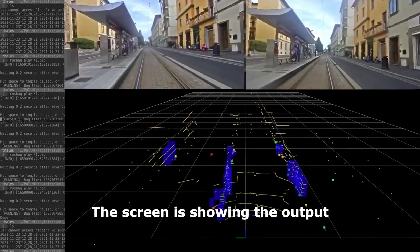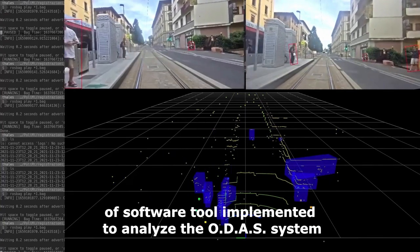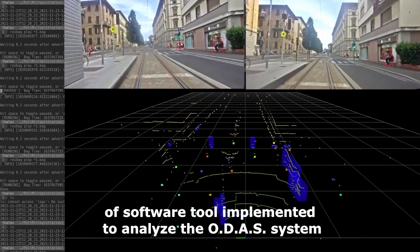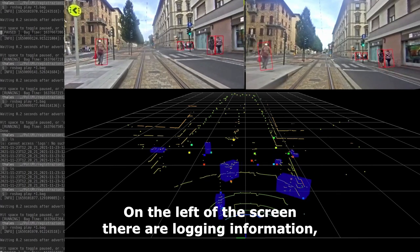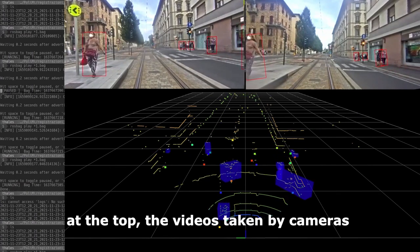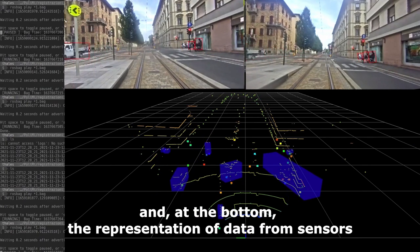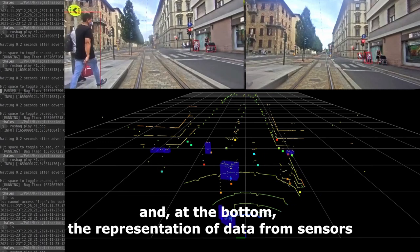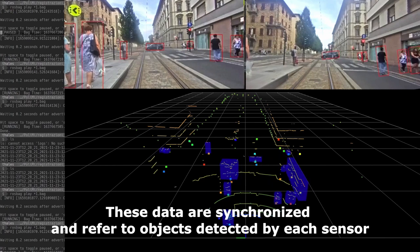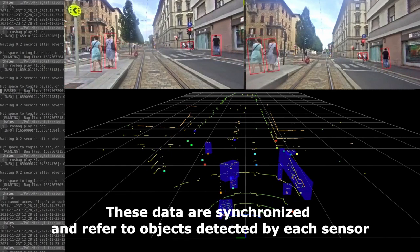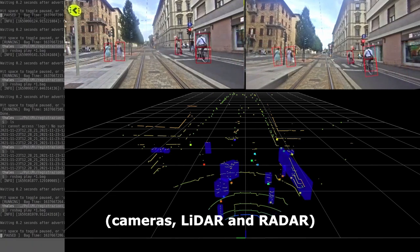The screen is showing the output of a software tool implemented to analyze the ODAS system. On the left of the screen there is logging information. At the top are videos taken by cameras, and at the bottom is the representation of data from sensors. These data are synchronized and refer to objects detected by each sensor: cameras, lidar, and radar.